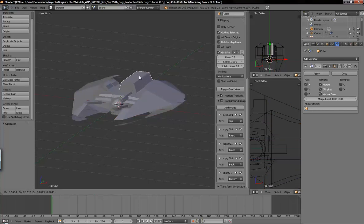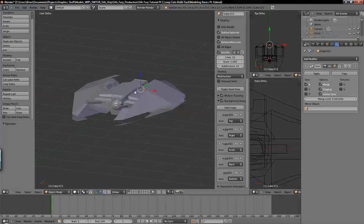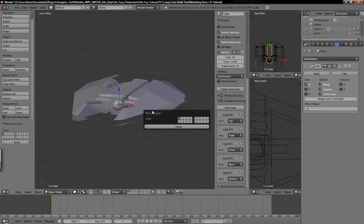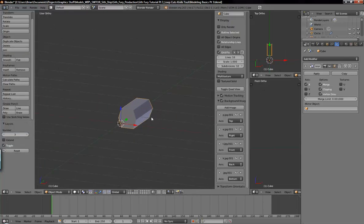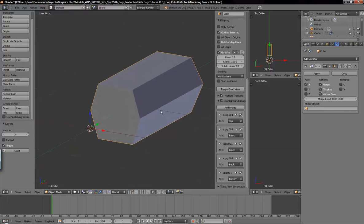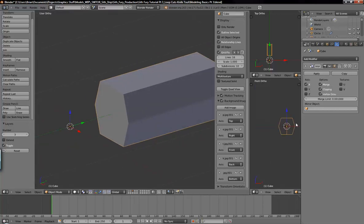I'll just focus on this back section of the fuselage for today. To start, I want to move this to a different layer so we're not hindered by all this other junk here. I'll hit M on the keyboard and pick layer three, because I've got the lights and the camera on layer two. I'll hit three on the keyboard to get to layer three and bring this out so we have a little bit to look at here.